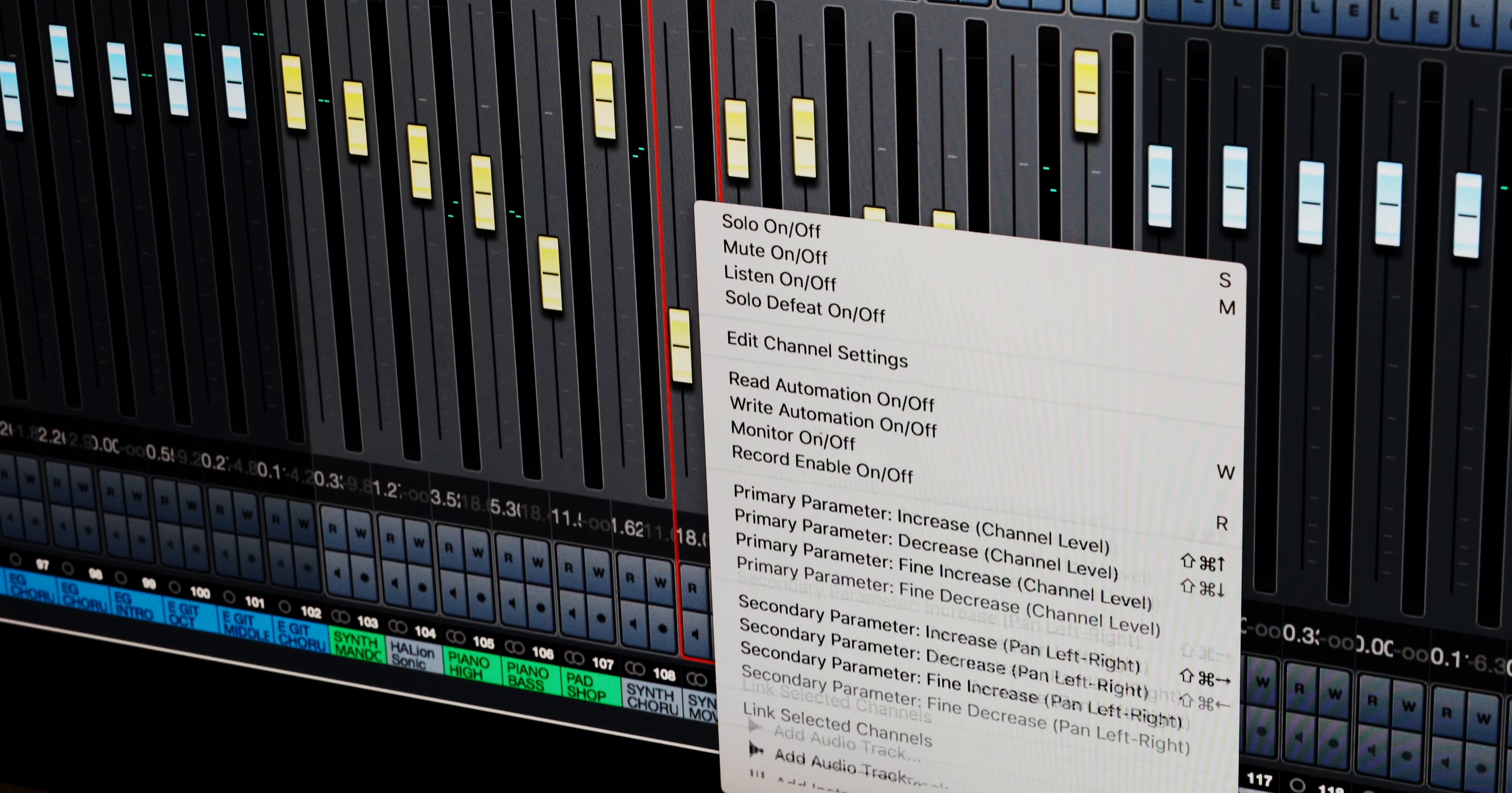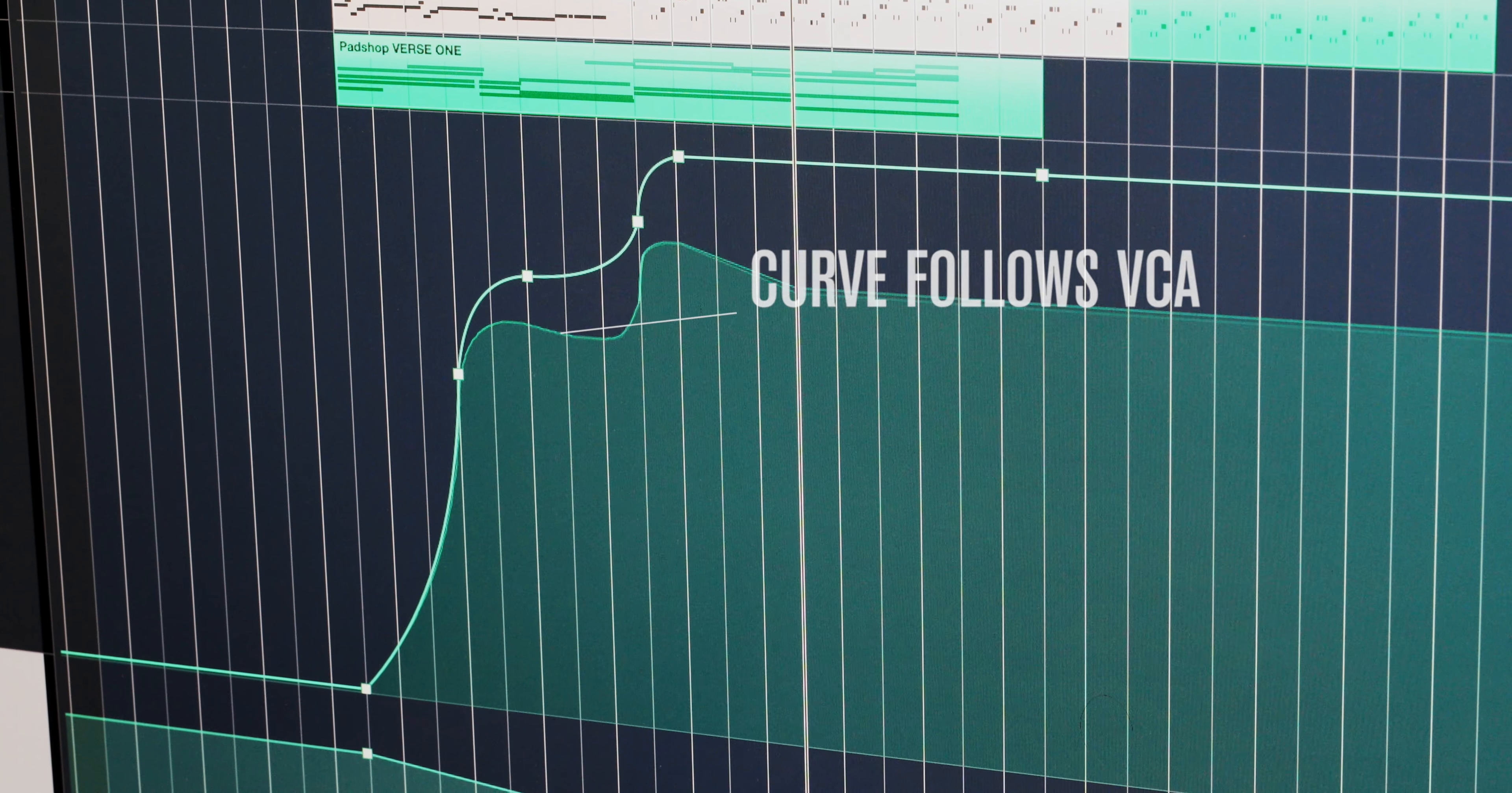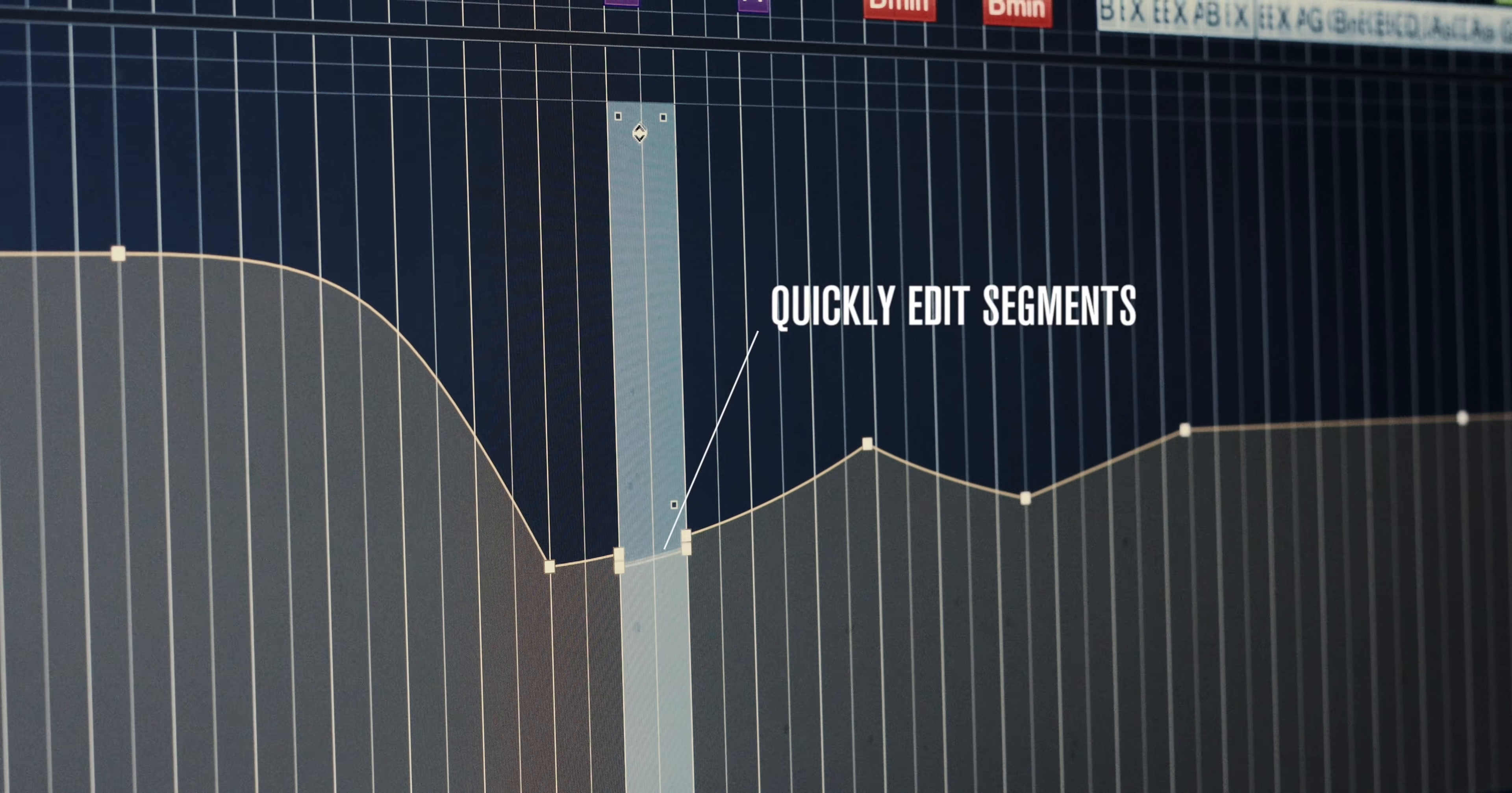The integration between tracks with Bezier curves and VCA faders is superb. Any automation changes made on the VCA channel will also be visually represented in the channel with the Bezier curves. The shape of the automation data can be further sculpted by using the range tools and the automation handles. Copying and pasting automation data is as easy as ever and now you can quickly scale your automation just by using the range tool.